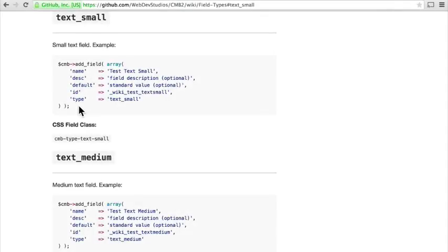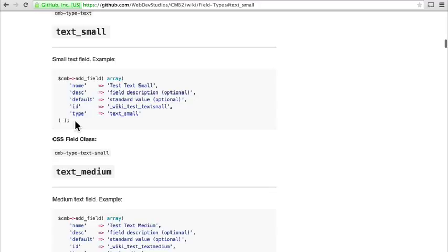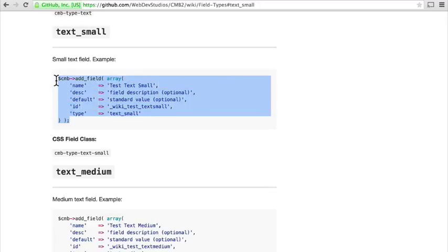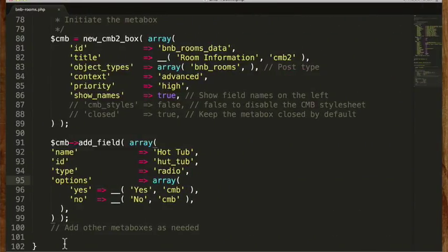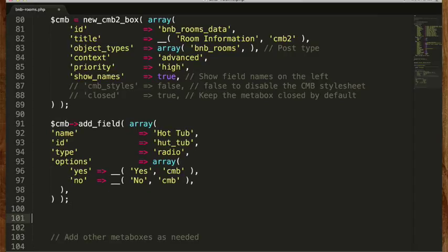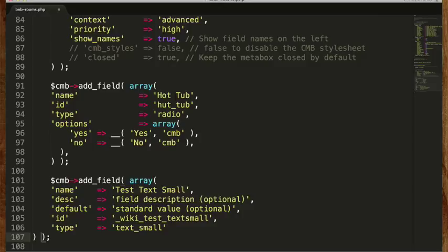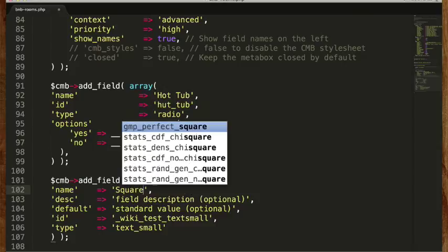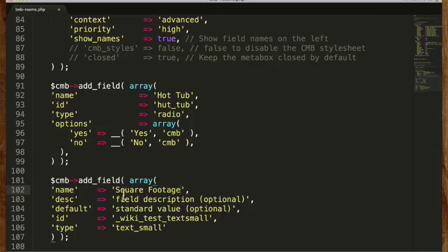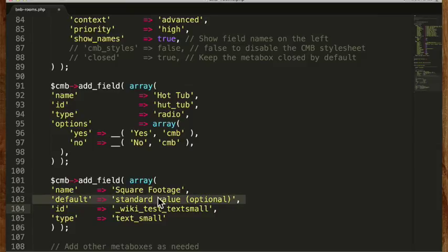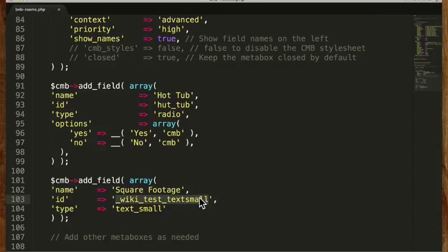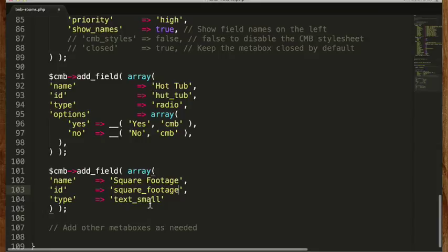In this video we're going to add one more field to our meta box and then take a look at how to get that information back out and render it on the front end. I'm going to make a small text field — I'll grab this code and paste it right below the existing one. We're going to call this square footage. We have an optional field description and optional standard value which I'm not going to use, and we'll just call this square footage. That's it — just those three fields.